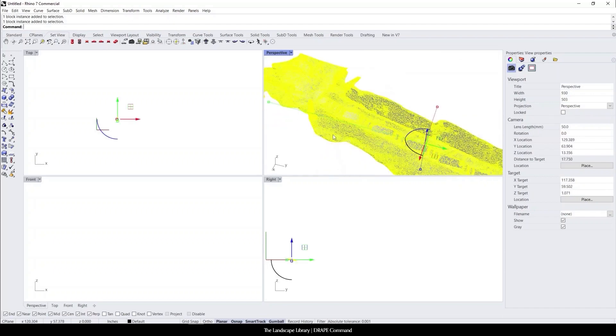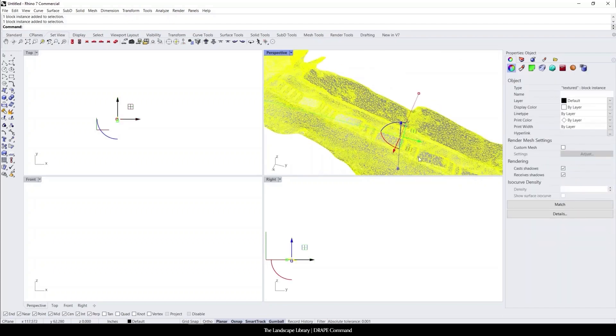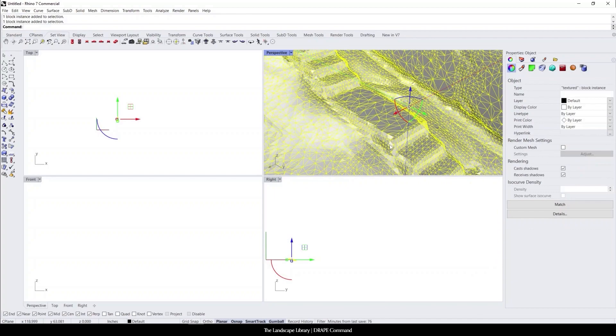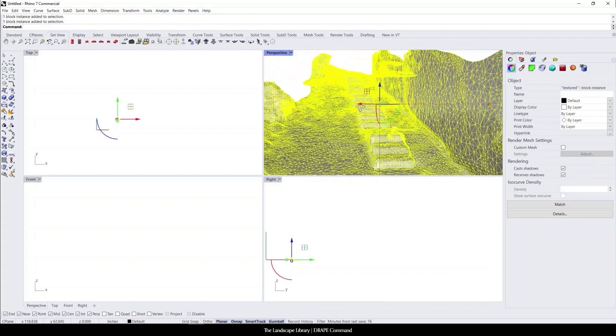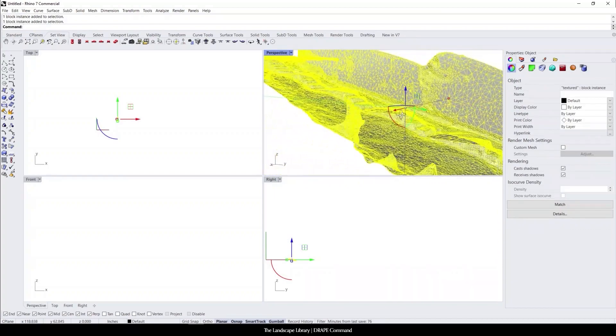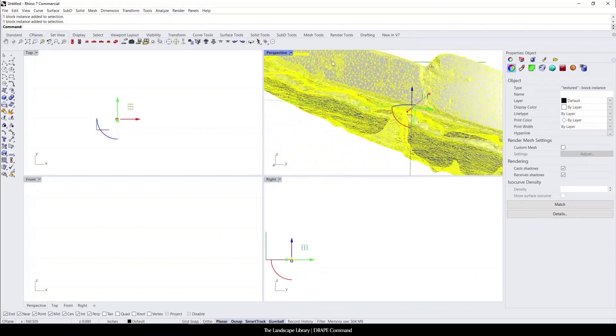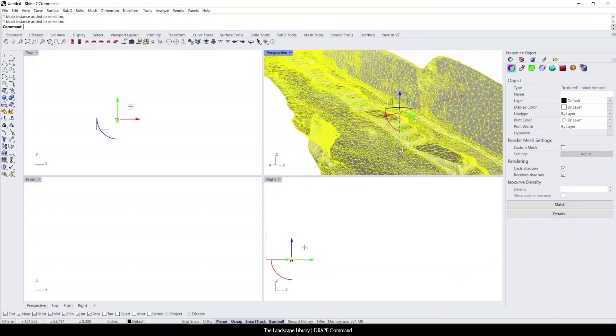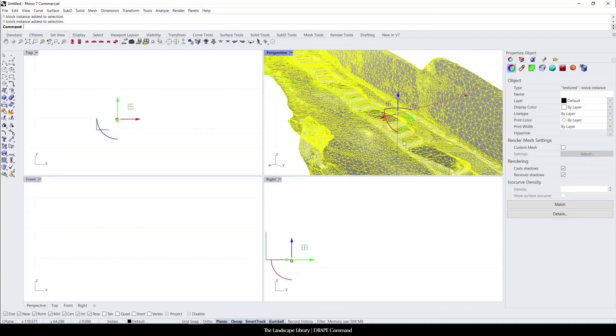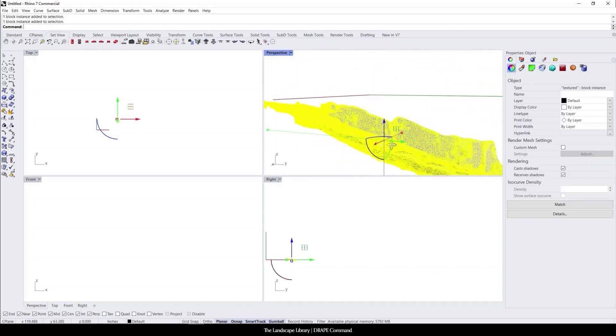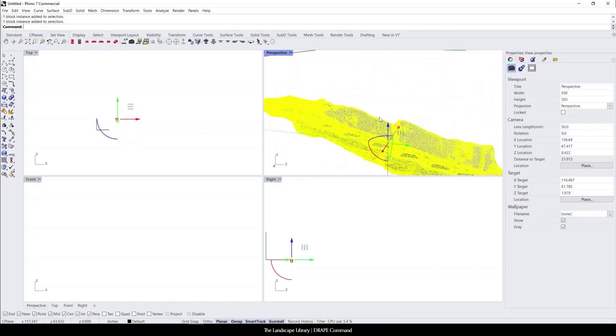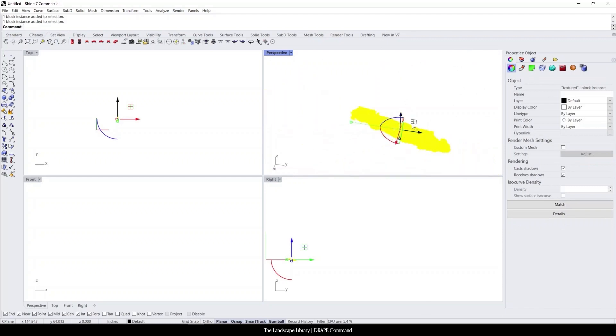And this is a mesh. You can see just how much mesh there is along everything. Now, if you were to use the command toNURBS, which is another command that we're going to go over later, it almost can freeze the program sometimes.